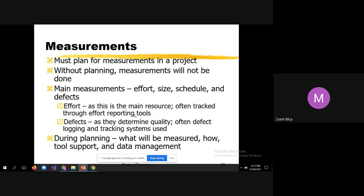Defects determine quality — fewer defects means higher quality software. Defect logging and tracking systems are often used; examples include project management tools like JIRA, Confluence, and Redmine, as well as Bugzilla, which is an ideal tool for defect tracking. During planning, it must be determined what will be measured, how it will be measured, what tool support is needed, and how to manage the data.